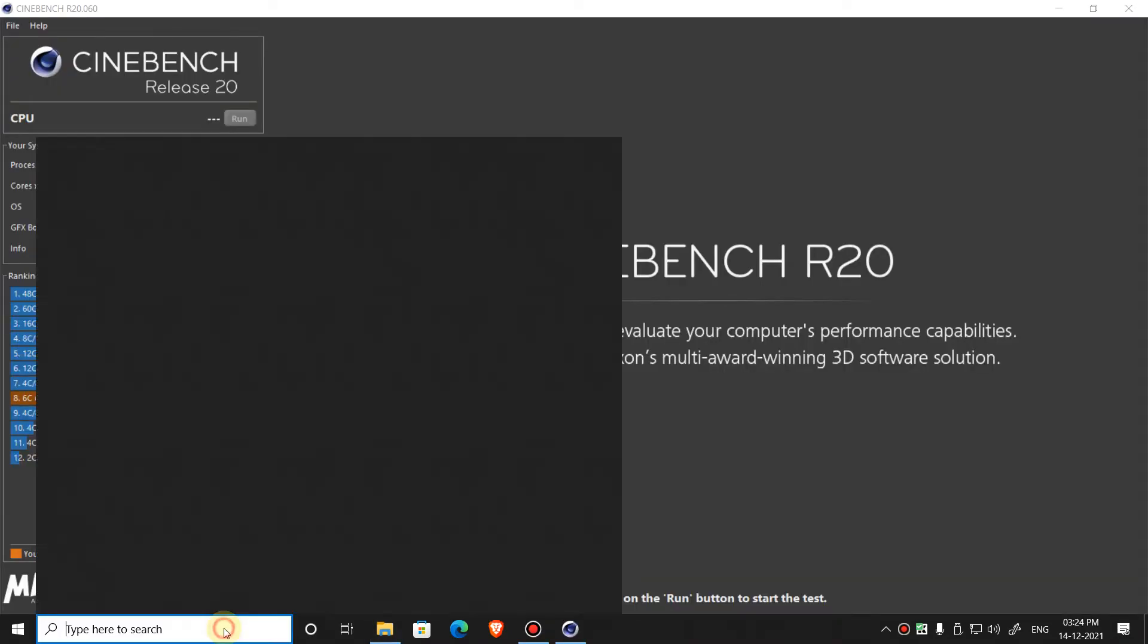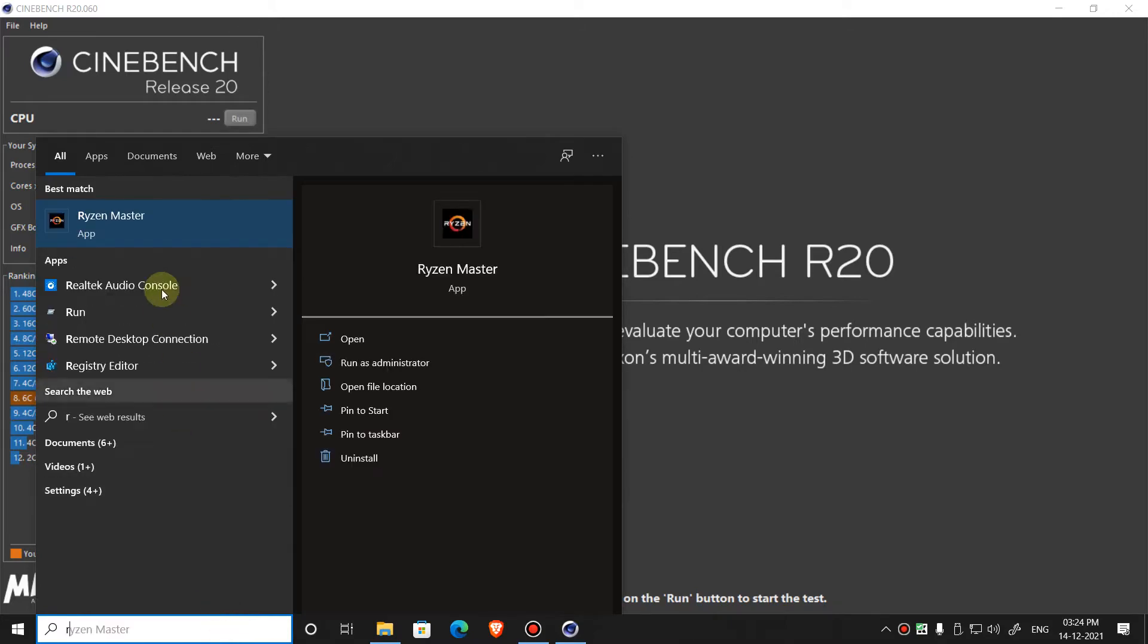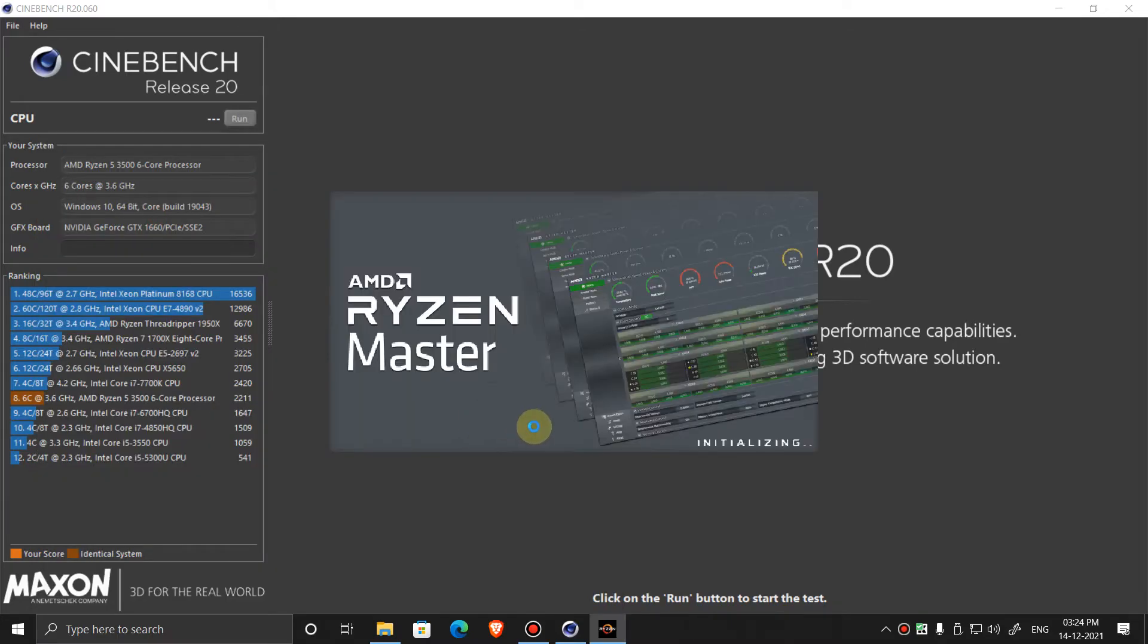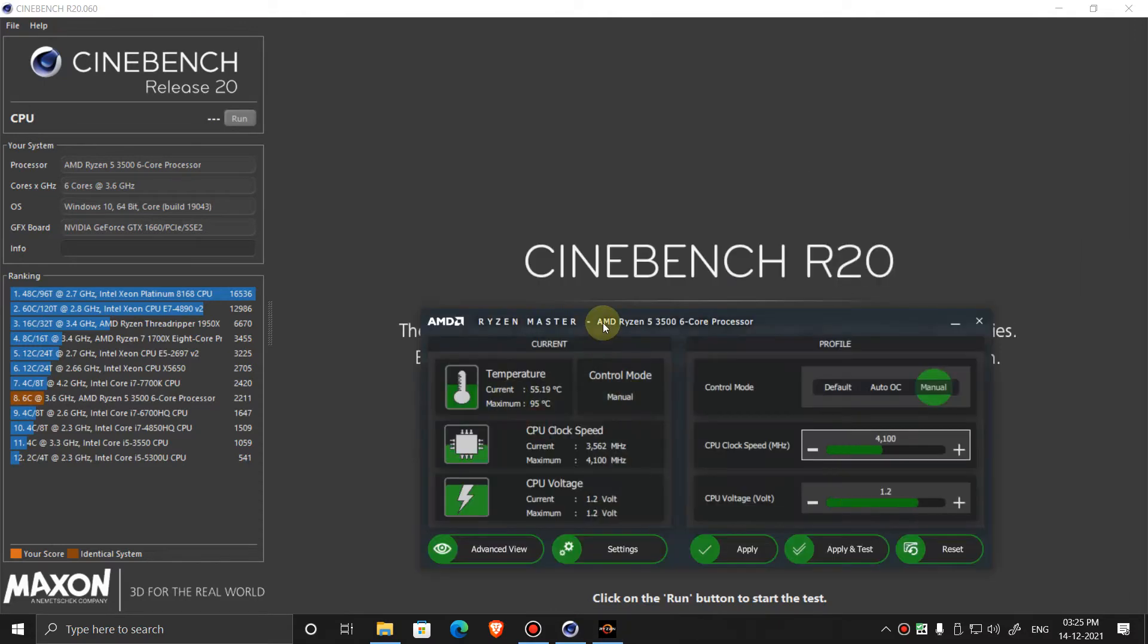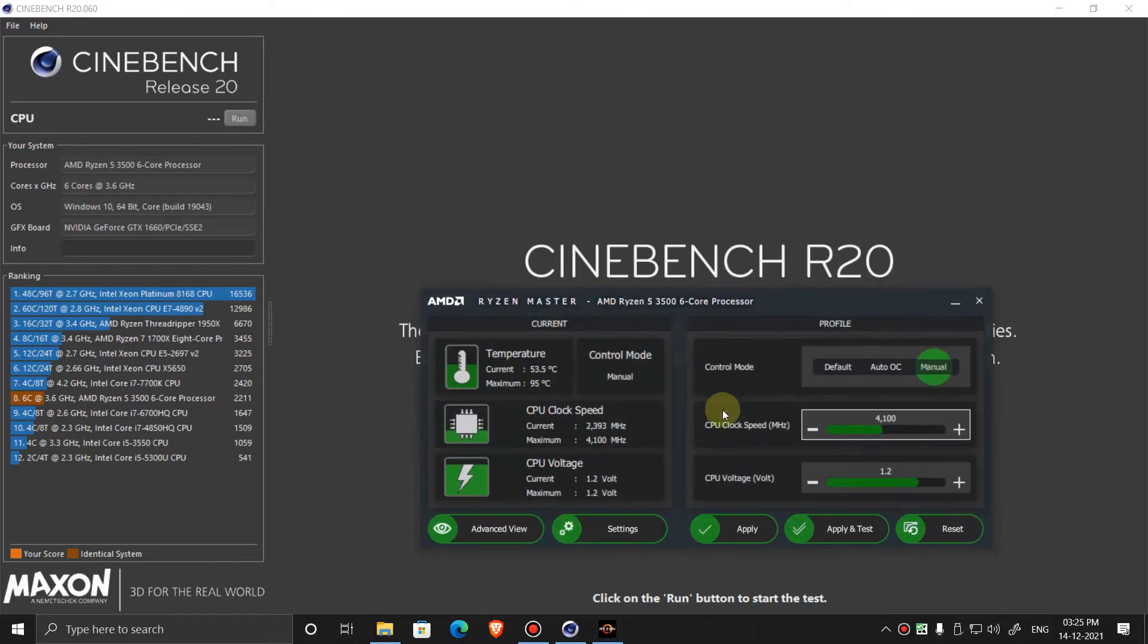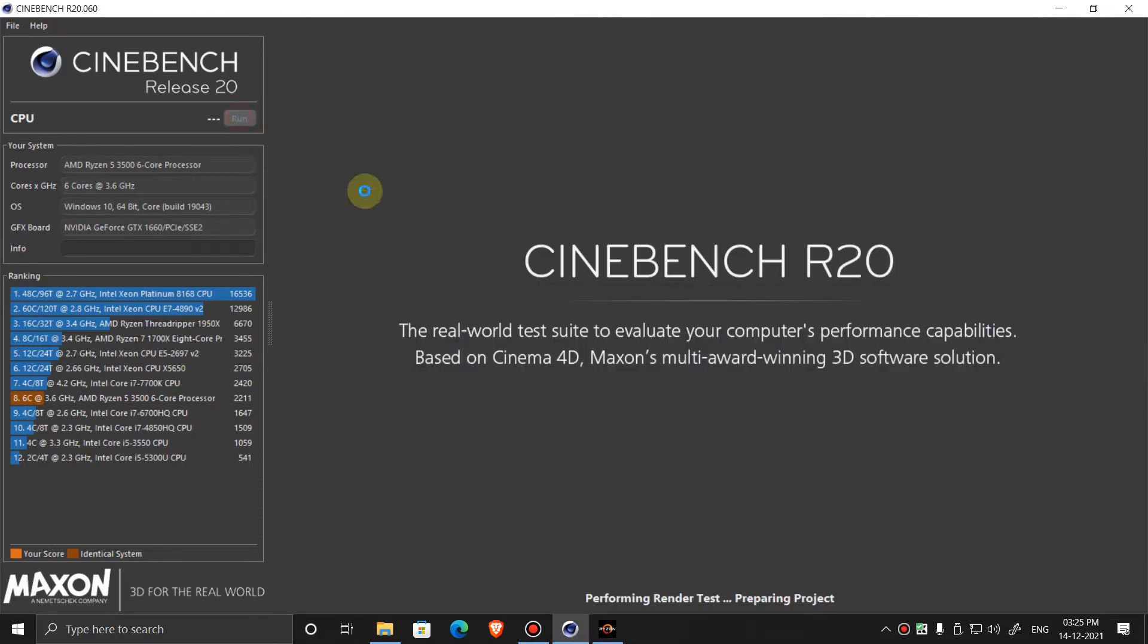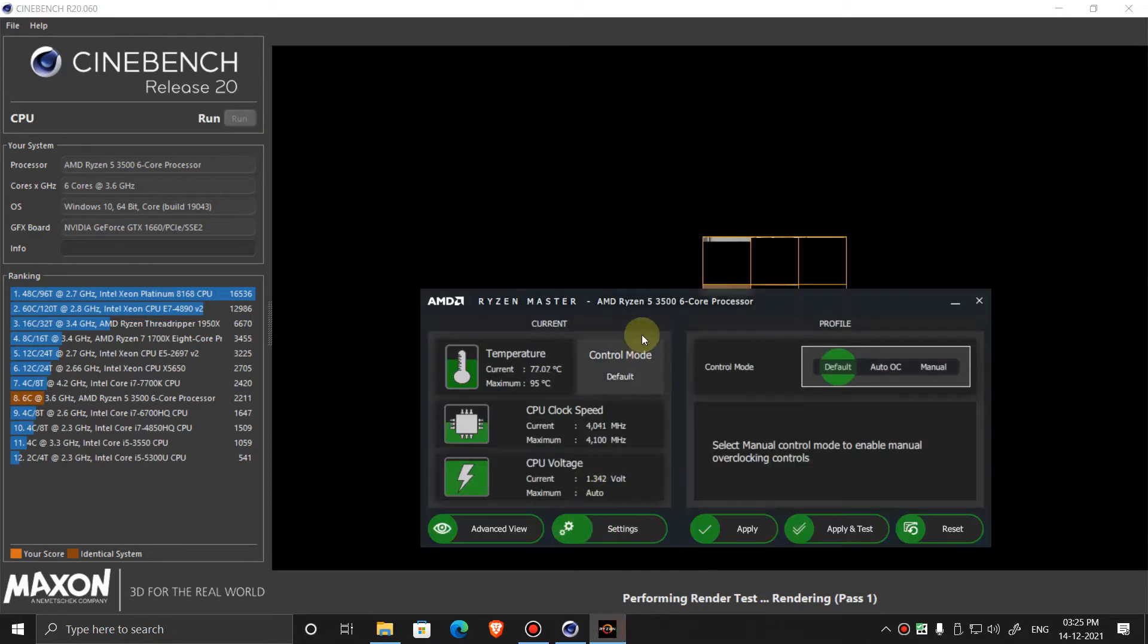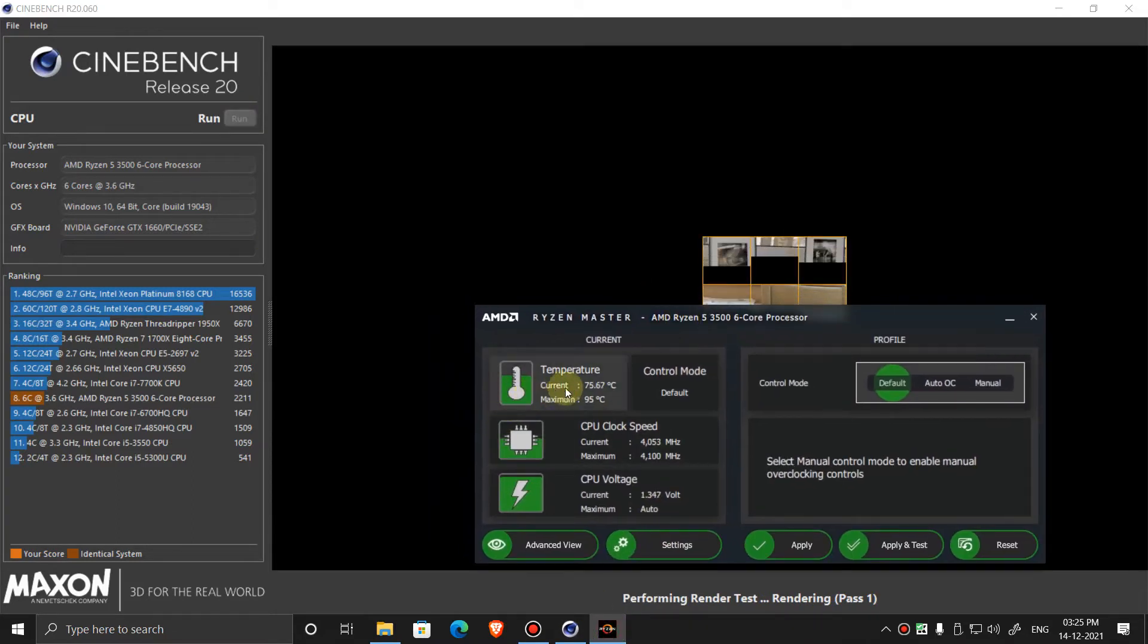Now open Ryzen Master app. So now click on run. The test has begun. Now we can see the temperature over here.